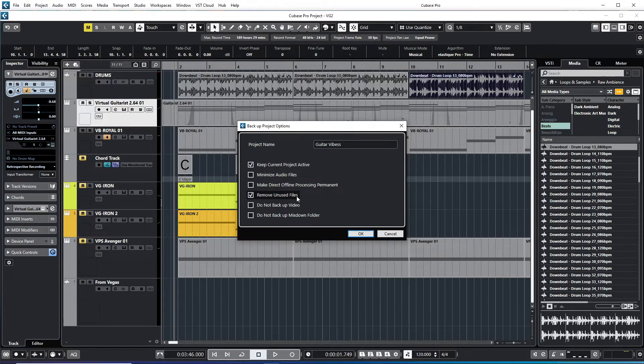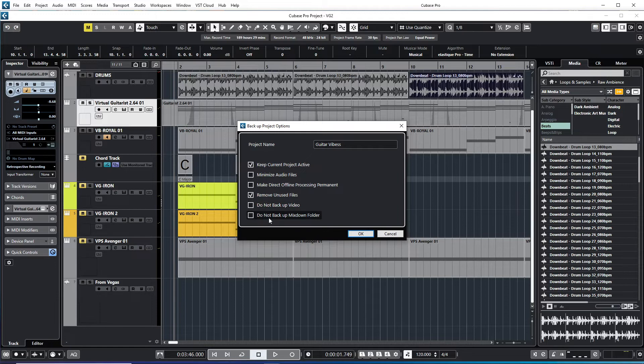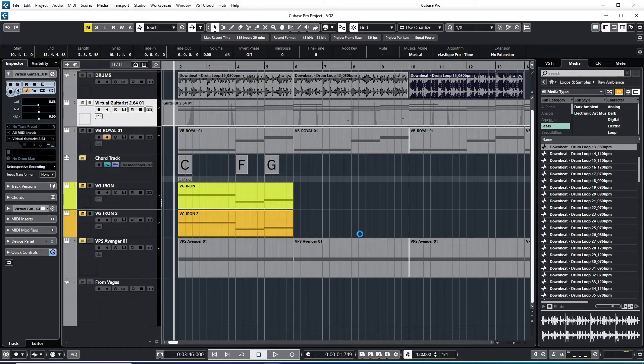Here is remove unused files. You can remove unused files, so I'm going to tick this one. Do not back up a video, I'm just going to leave it like this. And this one says do not backup mix down folder. I want to backup it up also, so I'm just going to leave it like this and then I'm just going to say OK.